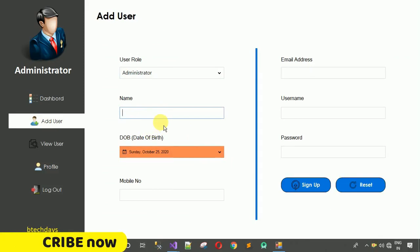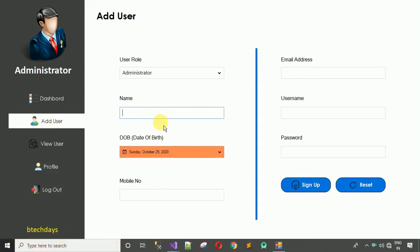In the next video, I'm going to show the back-end code for this user control, including which queries to fire in MySQL to create the required table. Stay tuned, subscribe, share with your friends, and follow me on Instagram. Thanks for watching.